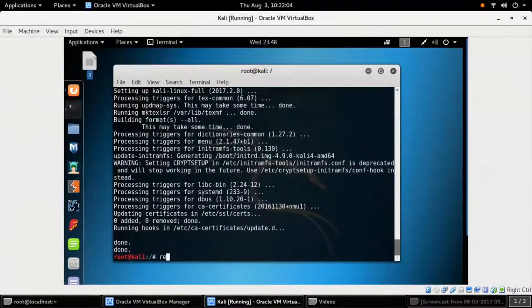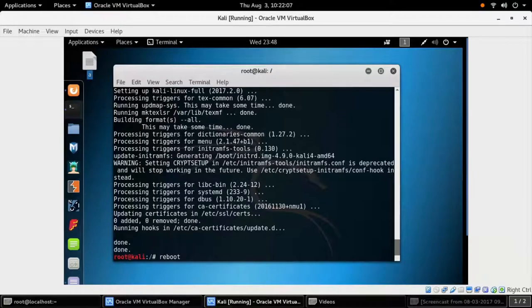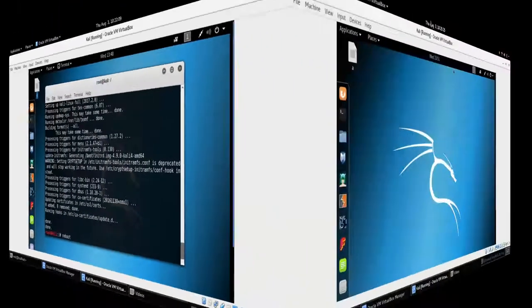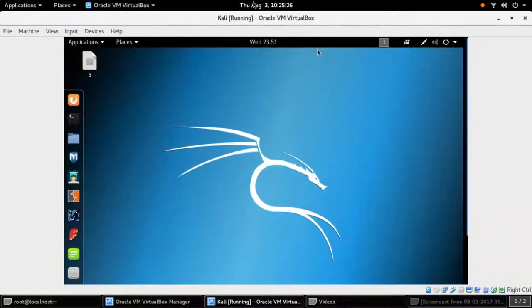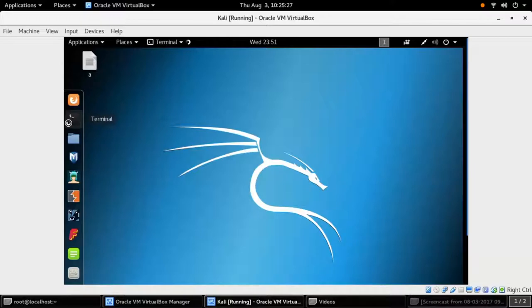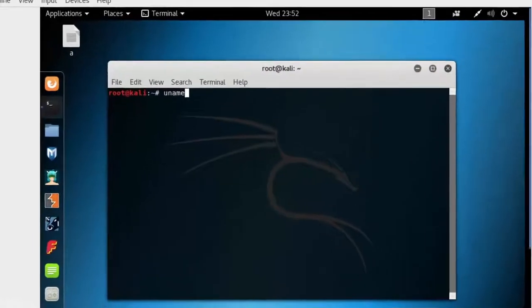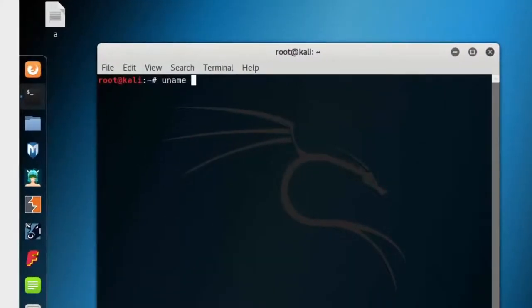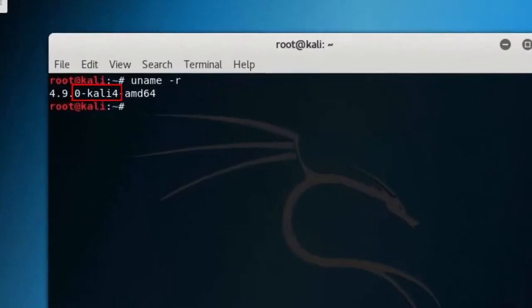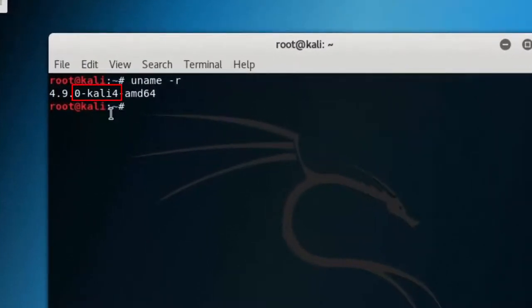Once the process is done, reboot. After the reboot, by using the command uname -r, you will find that the system has been updated. Now Kali 4 is written.